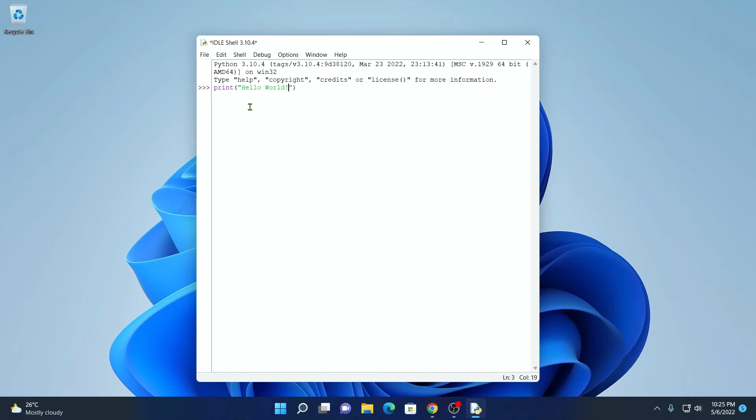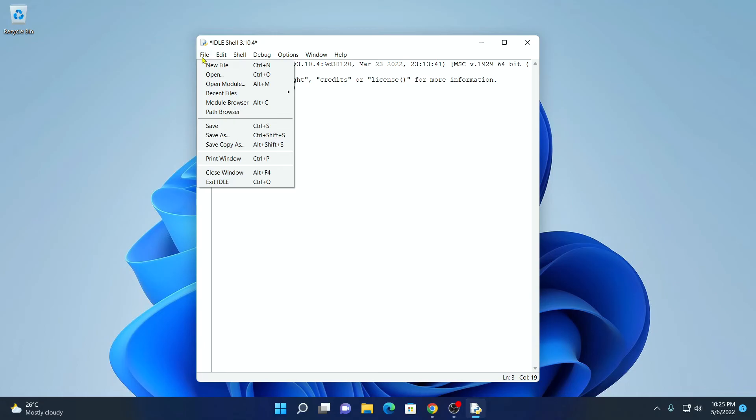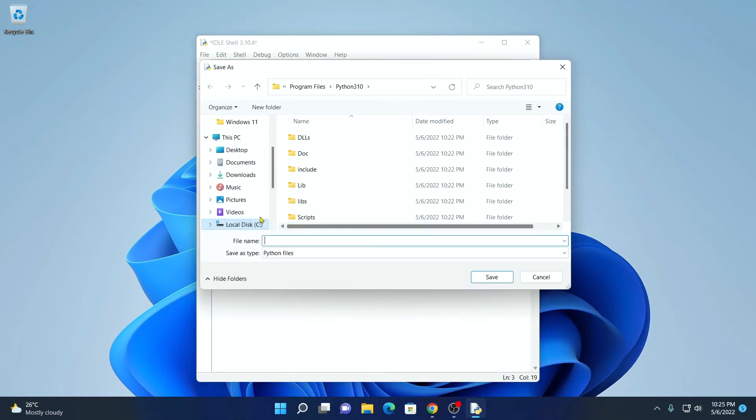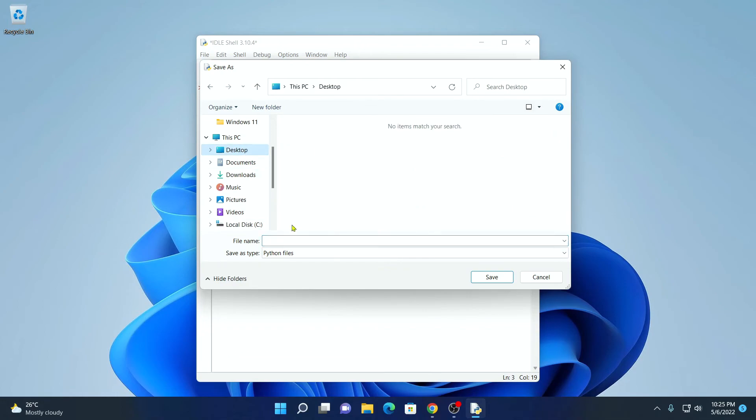Now to run this program, first of all you have to save your file. To save your file, simply click on file. Then click on save as. And here select your location. Let me save it on desktop. And name your file, save example demo. Then click on save.